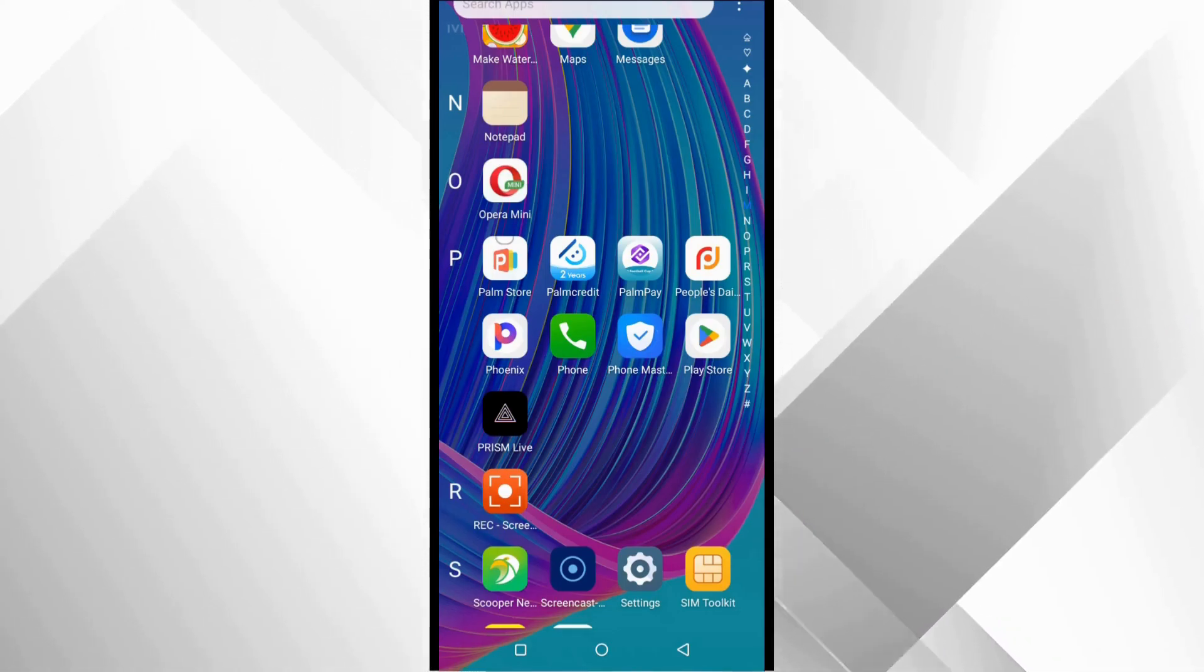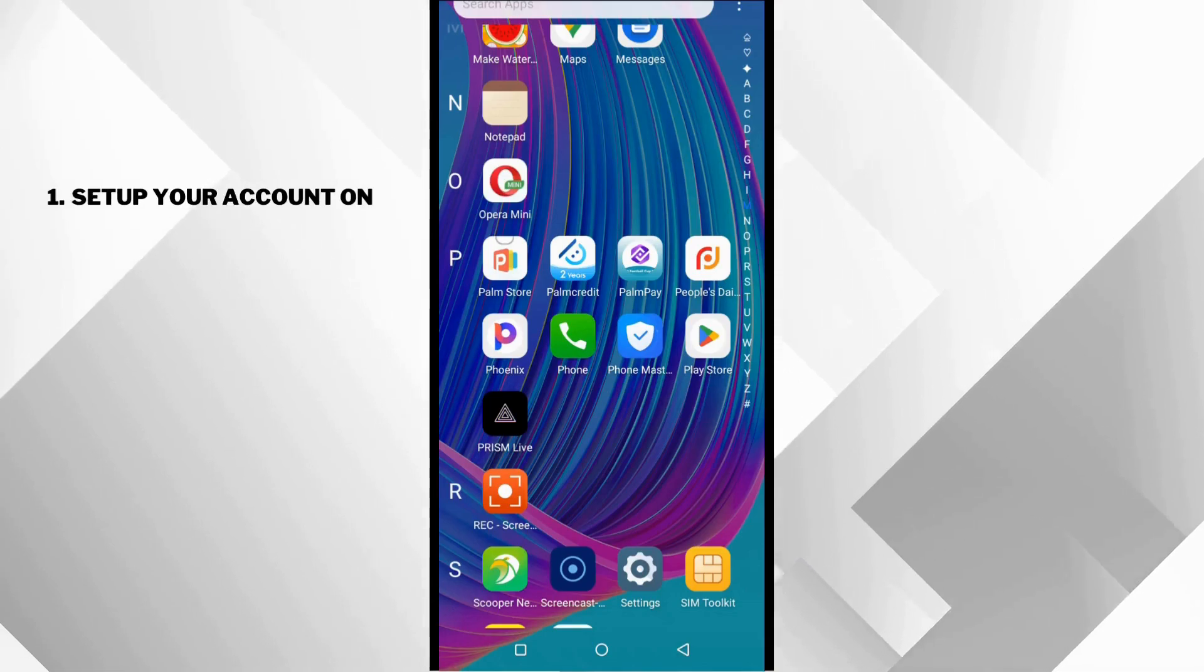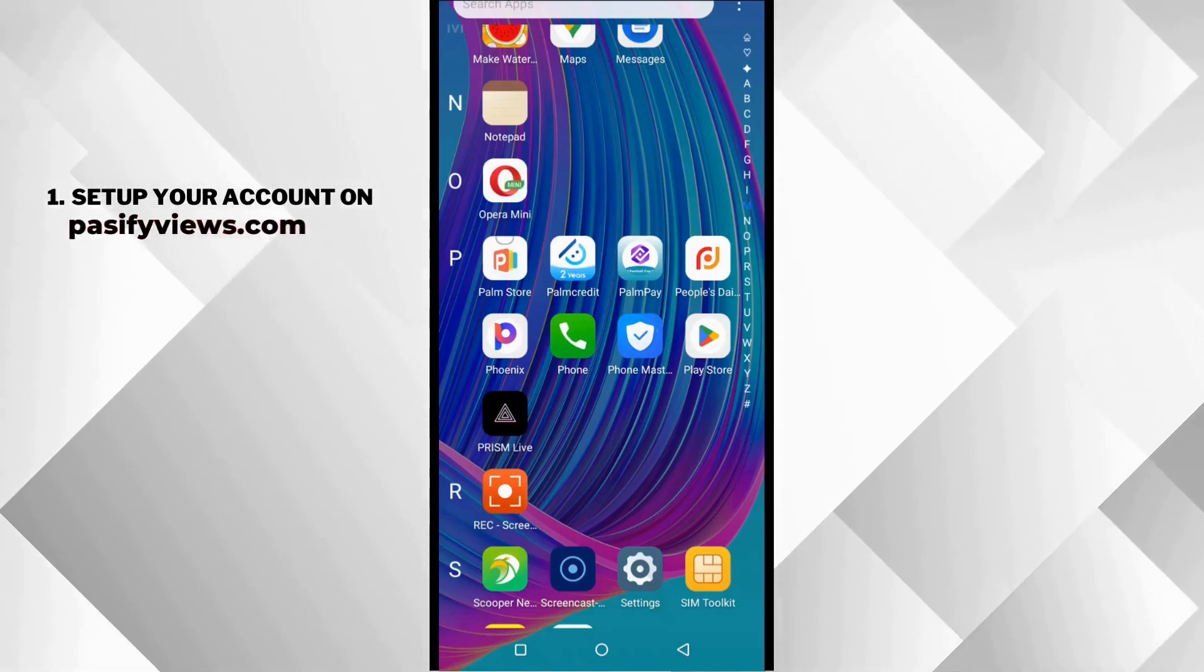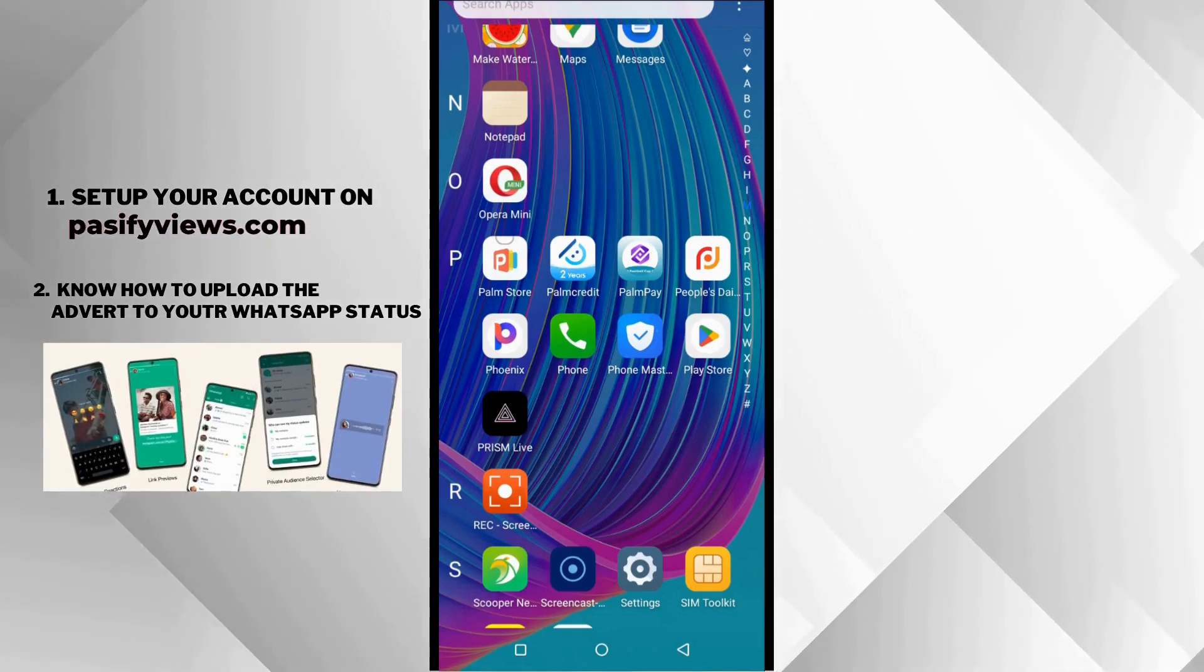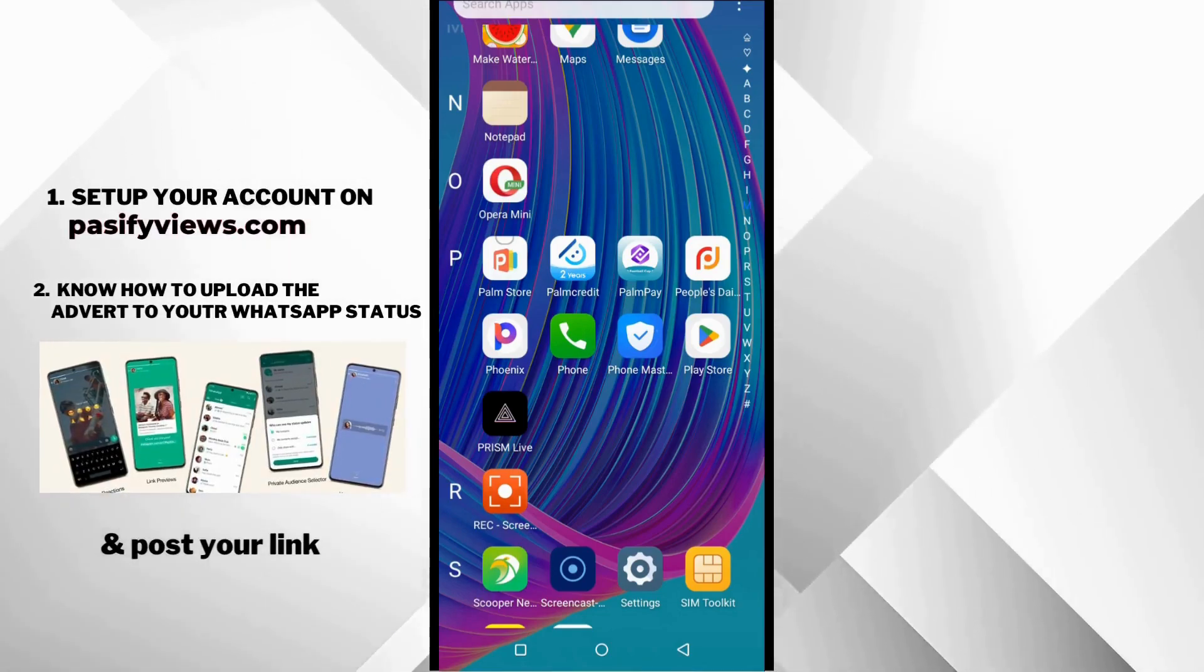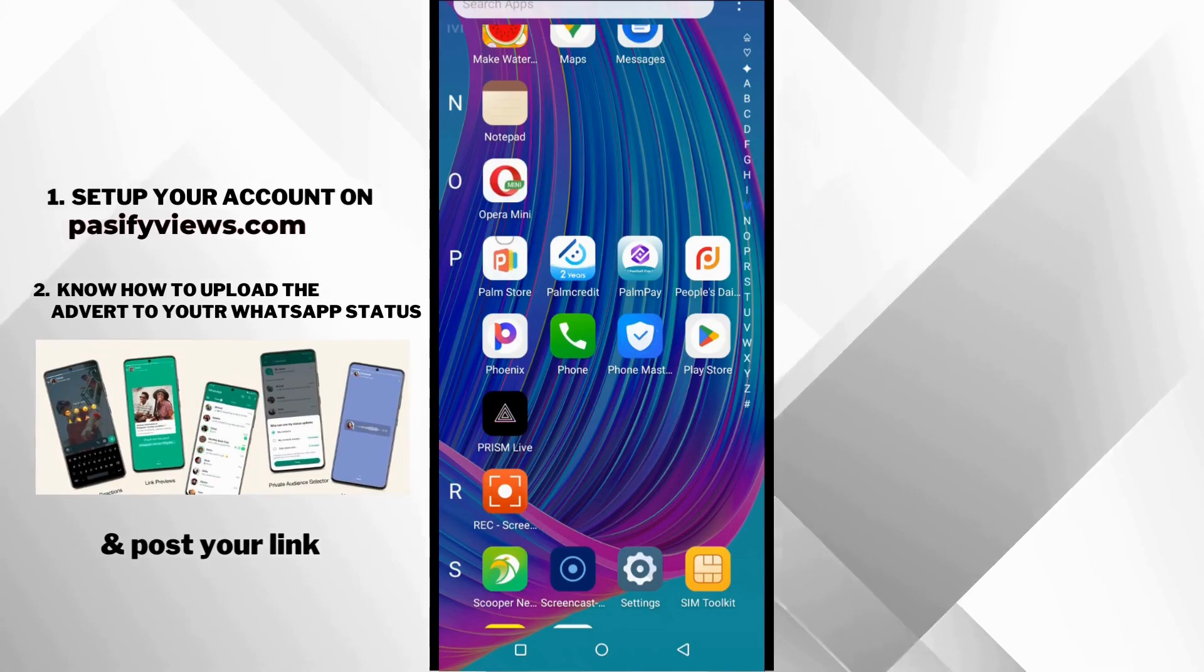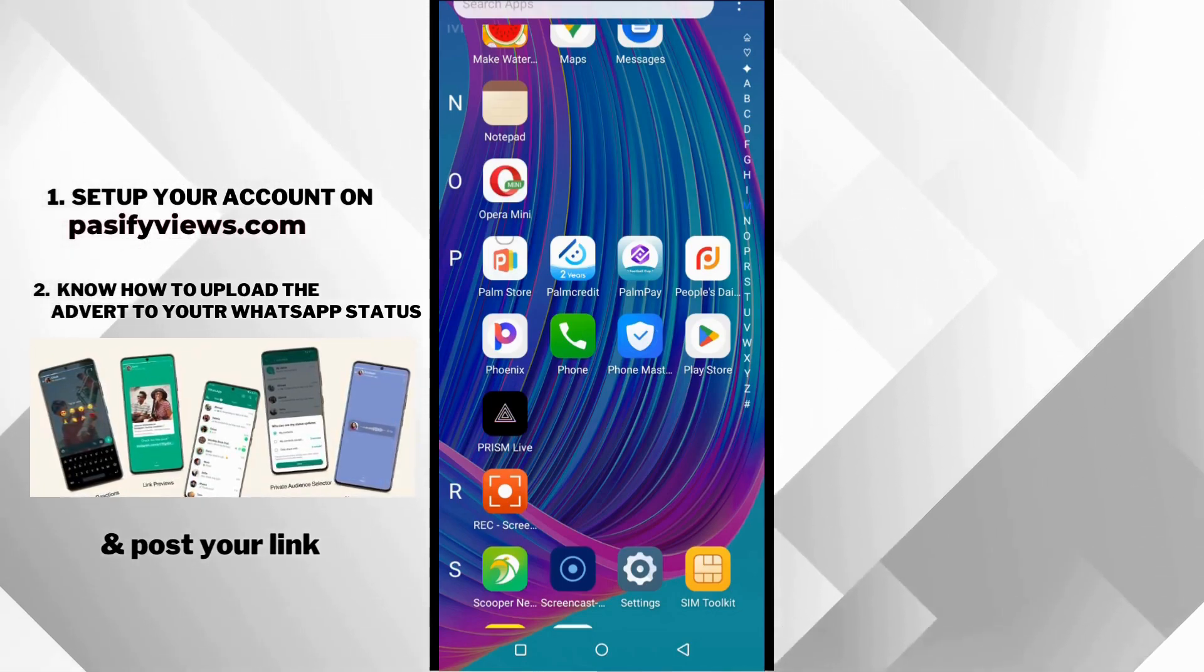To earn money, you need to first of all set up your account on PassifyViews.com. Then you also need to know how to upload the adverts to your WhatsApp status and post your link. And then you are going to wait for the result to come in. It's really that simple.